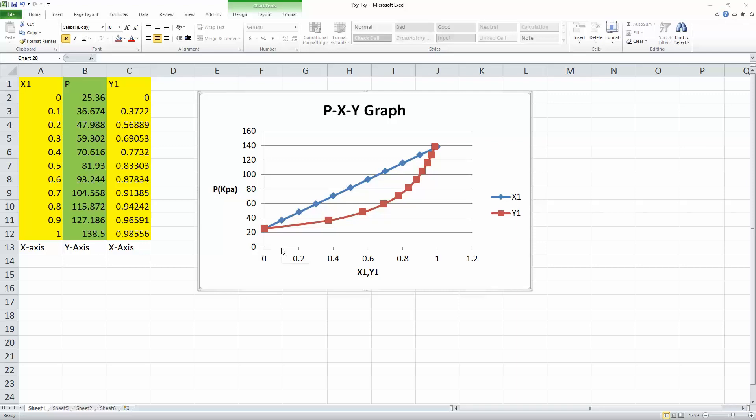our P value would be 36, and X1 corresponds to blue. So when X1 is 0.1, we get 36, which is good. And if Y1 is 0.37, somewhere here, we would also get 36 at this value.